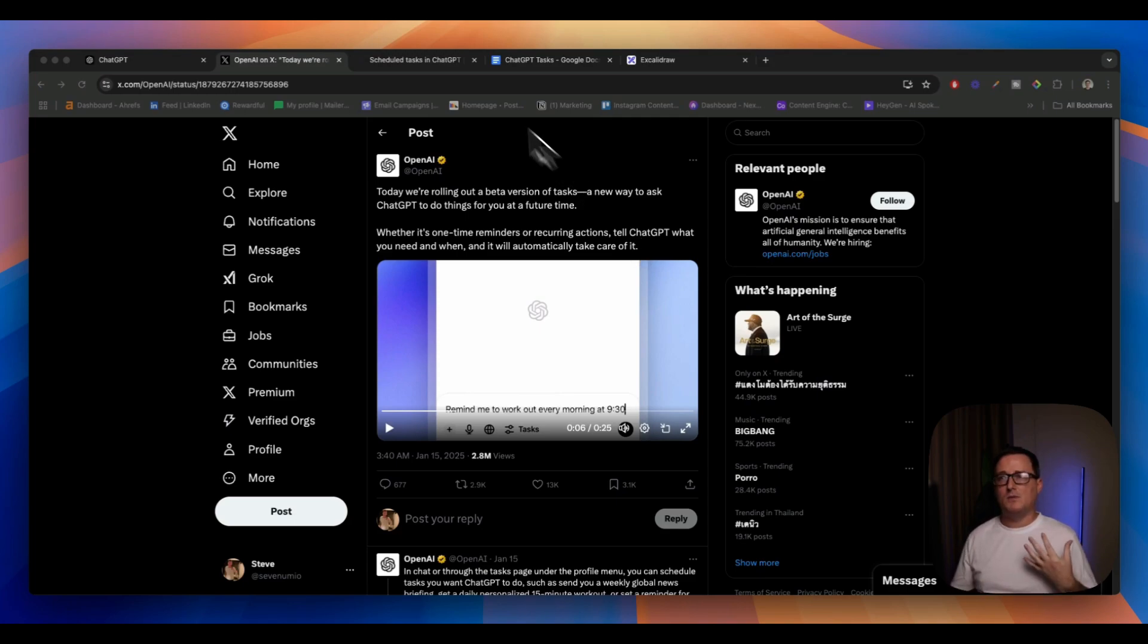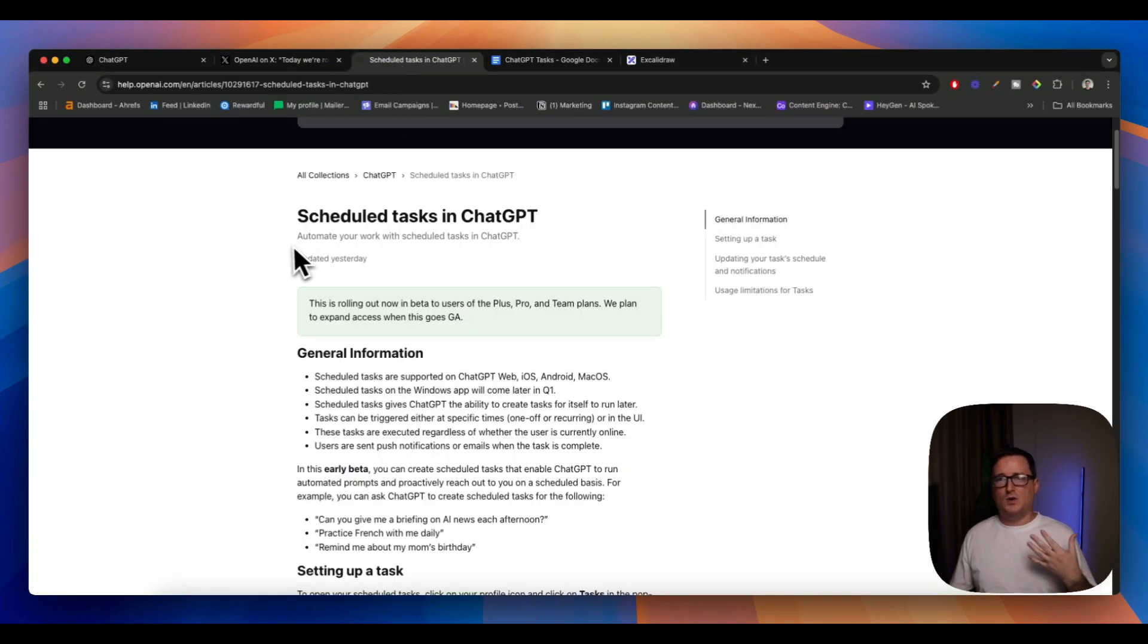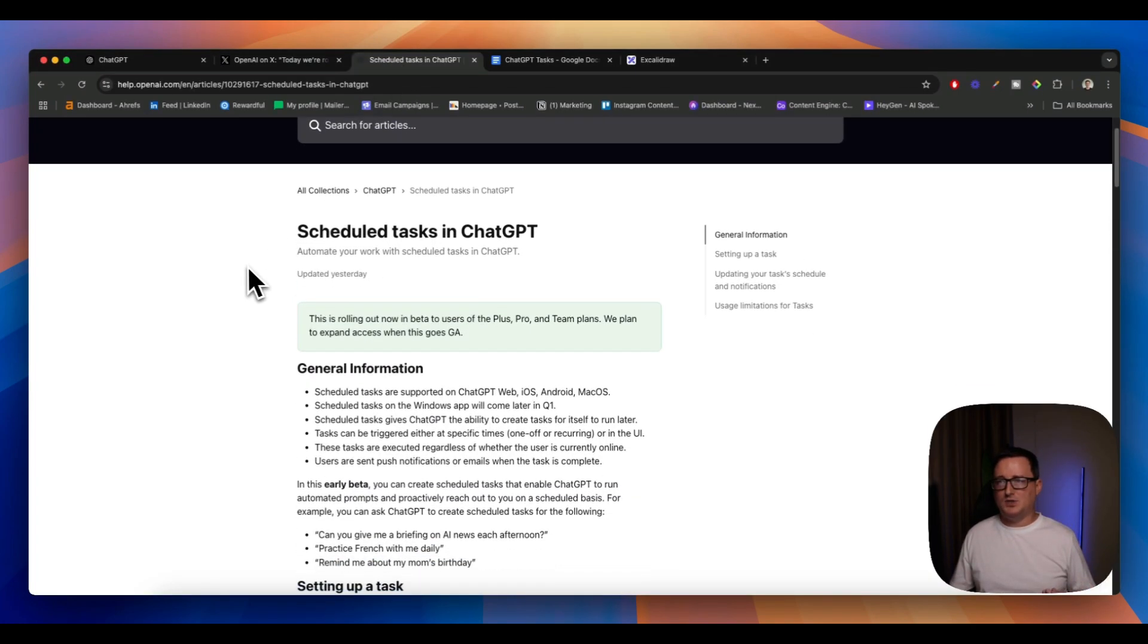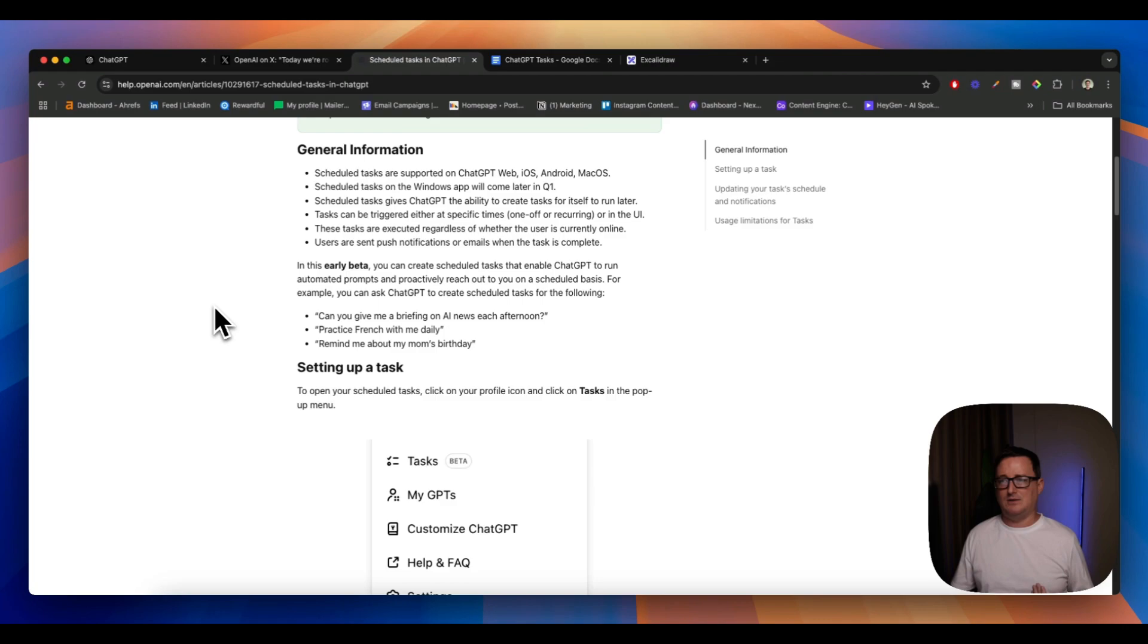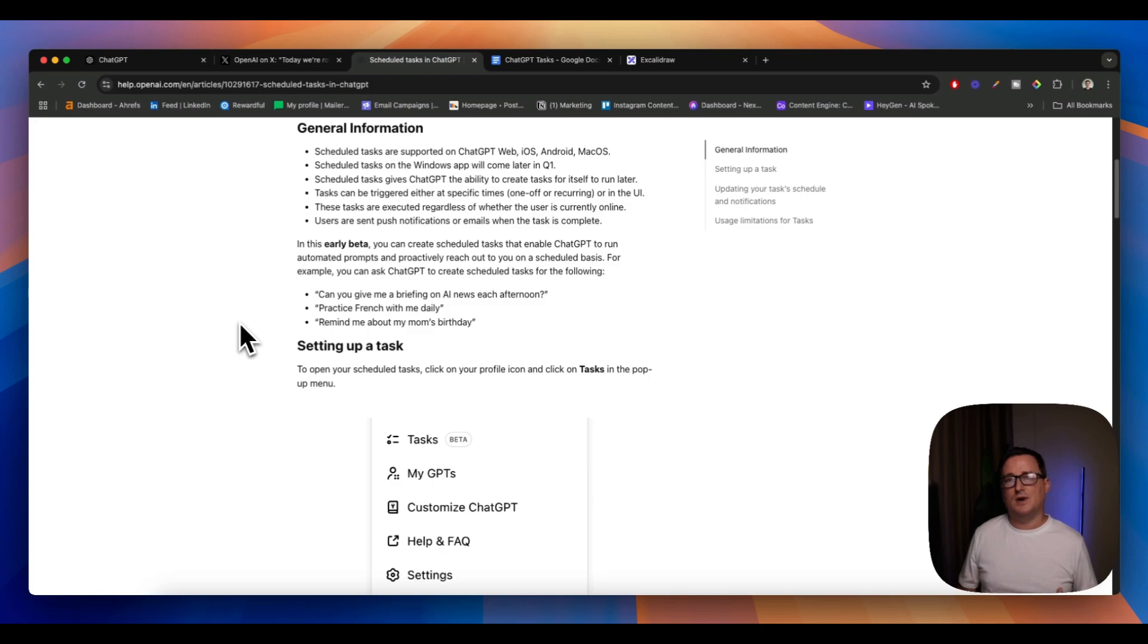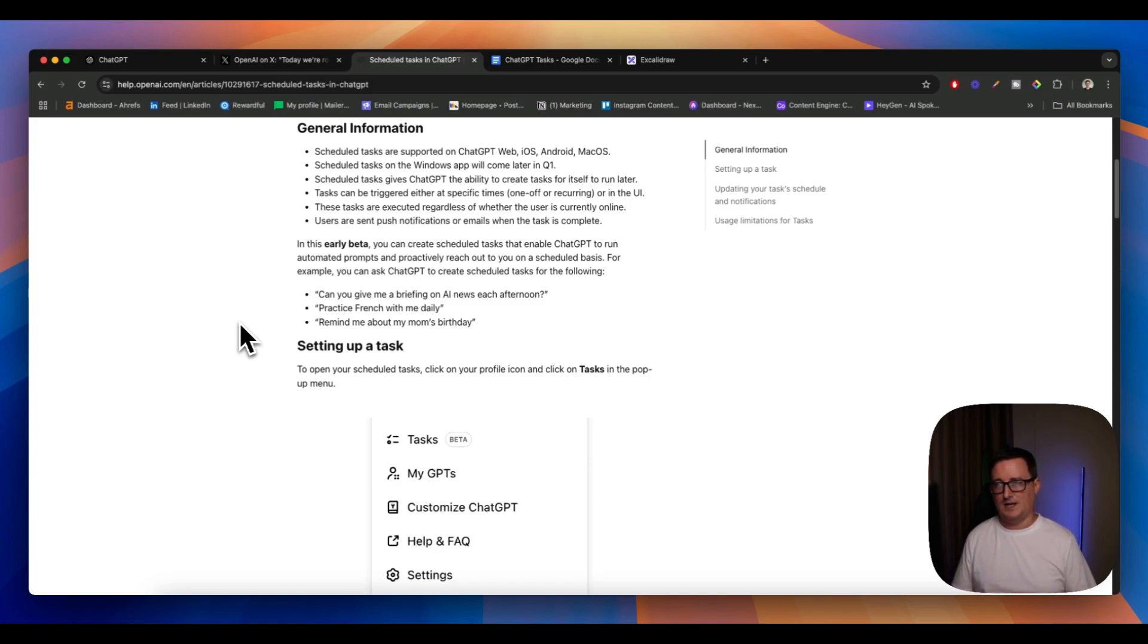So you may be wondering, what kind of stuff can tasks do? OpenAI has this documentation here showing you exactly how to use it and they've also given you some examples of what to do. In today's video, I'm going to show you some real world use cases which I'm going to find useful and start using, and then hopefully you can come up with your own ideas on how you're going to use it too.